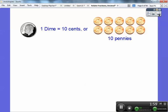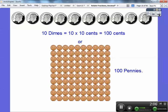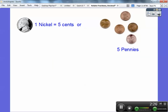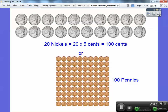One dime is 10 cents or 10 pennies. How many dimes is it going to take to get 100 pennies? It's 10. Ten dimes will give me 10 times 10 cents, or 100 cents, or 100 pennies. This row right here would be one dime, and there would be 10 dimes in these 10 rows of 10 pennies each. Nickels are five cents or five pennies. If it took 10 dimes to make a dollar, how many nickels would that take? It's going to be twice that many — 20 nickels. Twenty times five equals 100 cents, or 100 pennies.